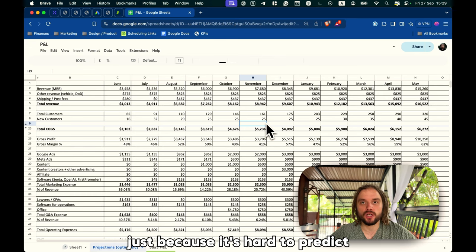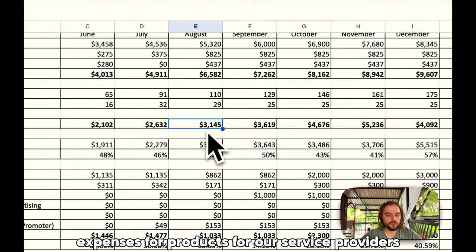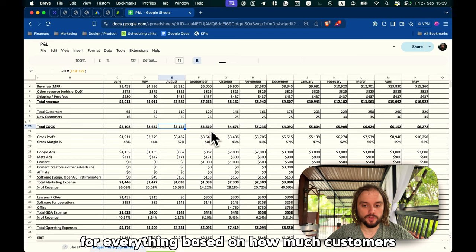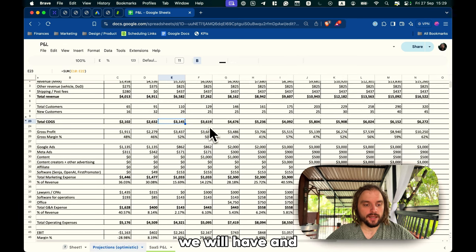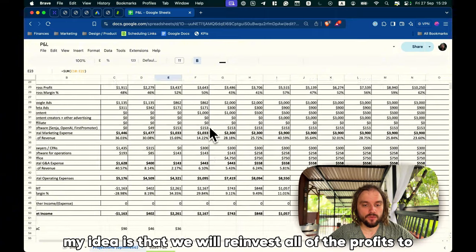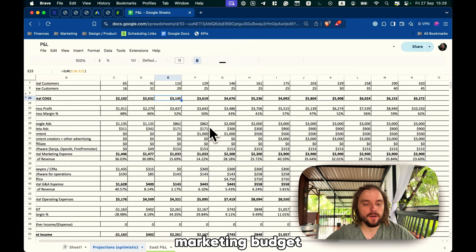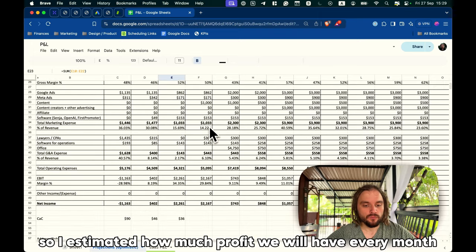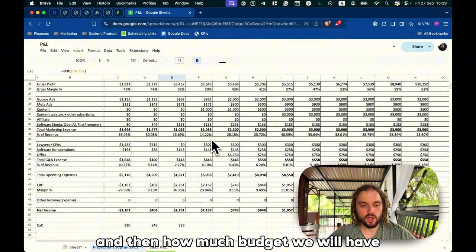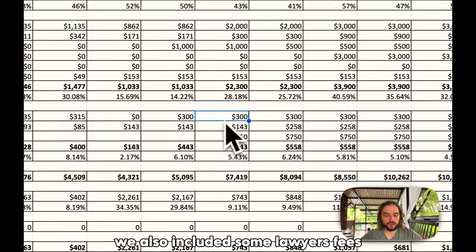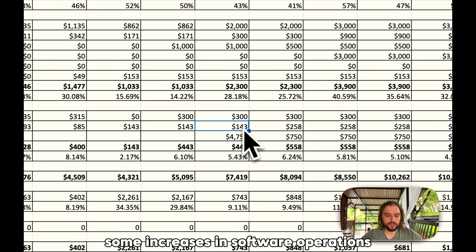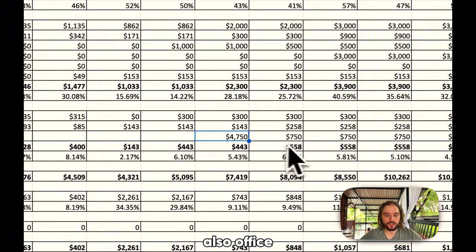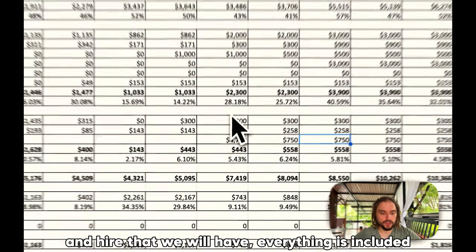I haven't included any upsells or any other monetization experiments, just because it's hard to predict. In the end, I estimated our expenses for products, for our service providers, for everything based on how much customers we will have, and my idea is that we will reinvest all of the profits to the next month's marketing budget. I estimated how much profit we will have every month, and then how much budget we will have. We also included some lawyer fees that we might have, some increases in software operations, also office and hires that we will have, everything is included.